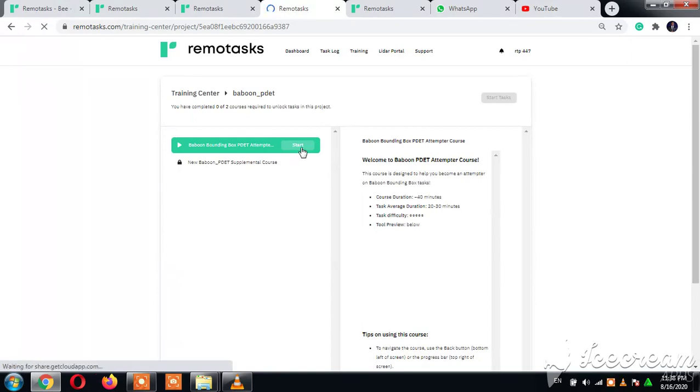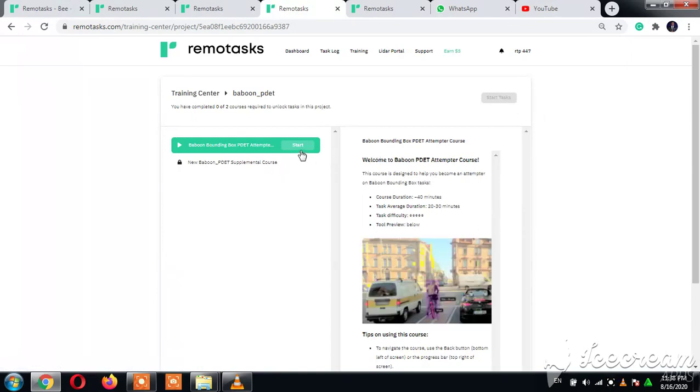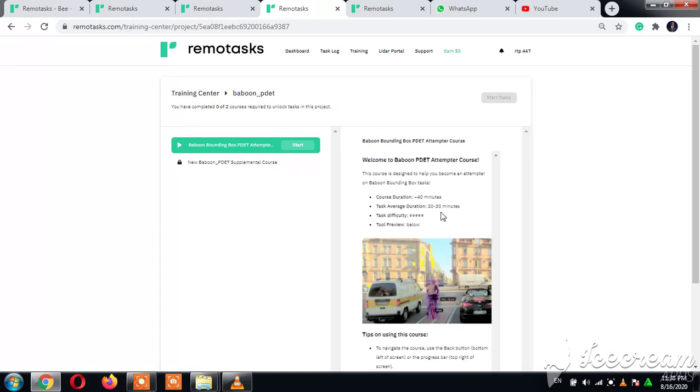Once you're through with this, you click here. Once you're through with this start, this is the duration: 40 minutes course duration, 20 to 30 minutes task average. Now you need to understand that when you are doing this task, sometimes it goes beyond 40 minutes based on your ability to go through the task very easily or smoothly.